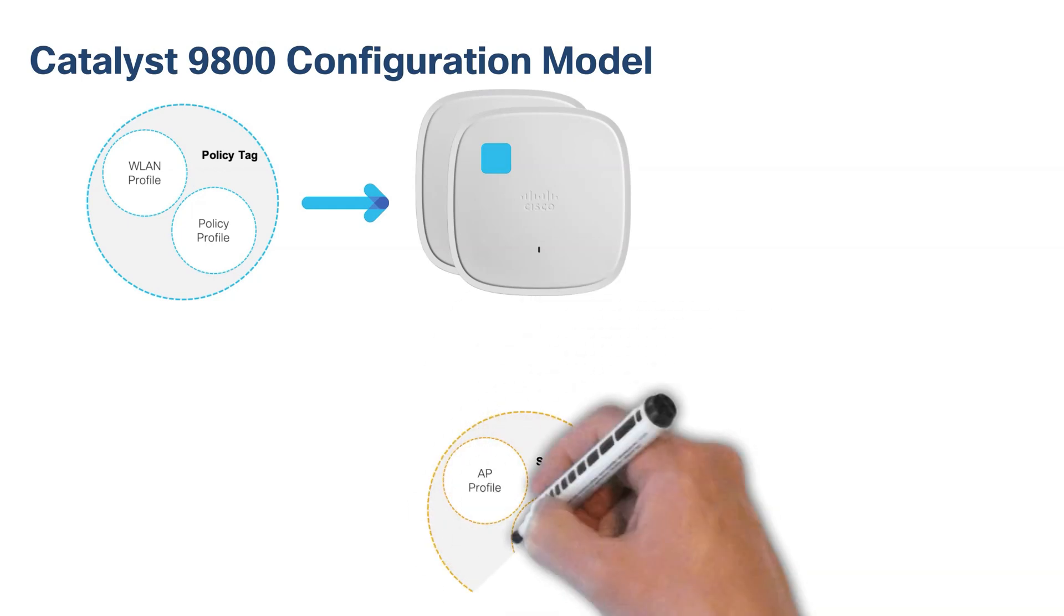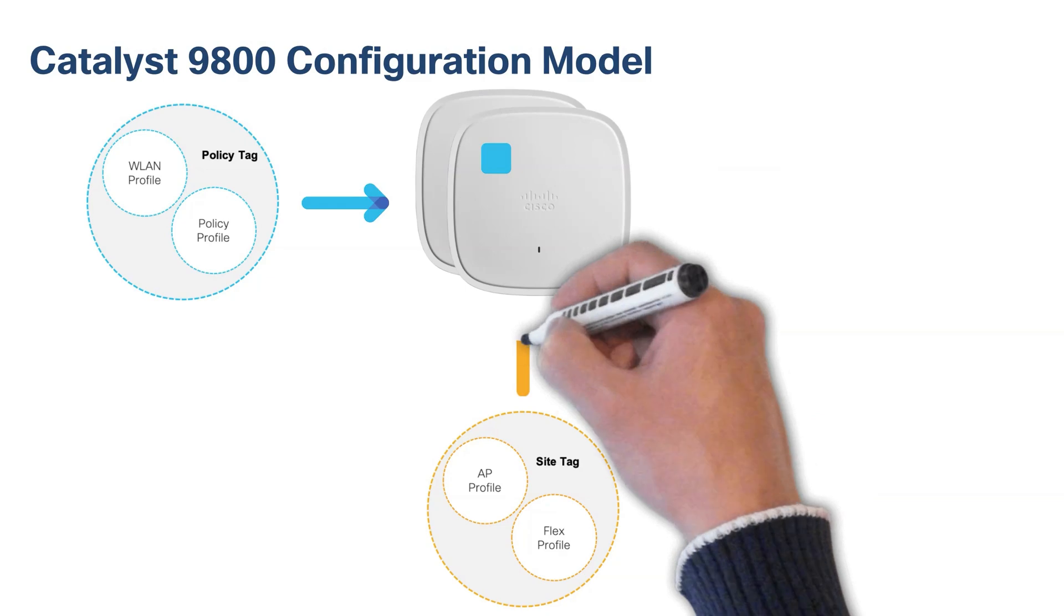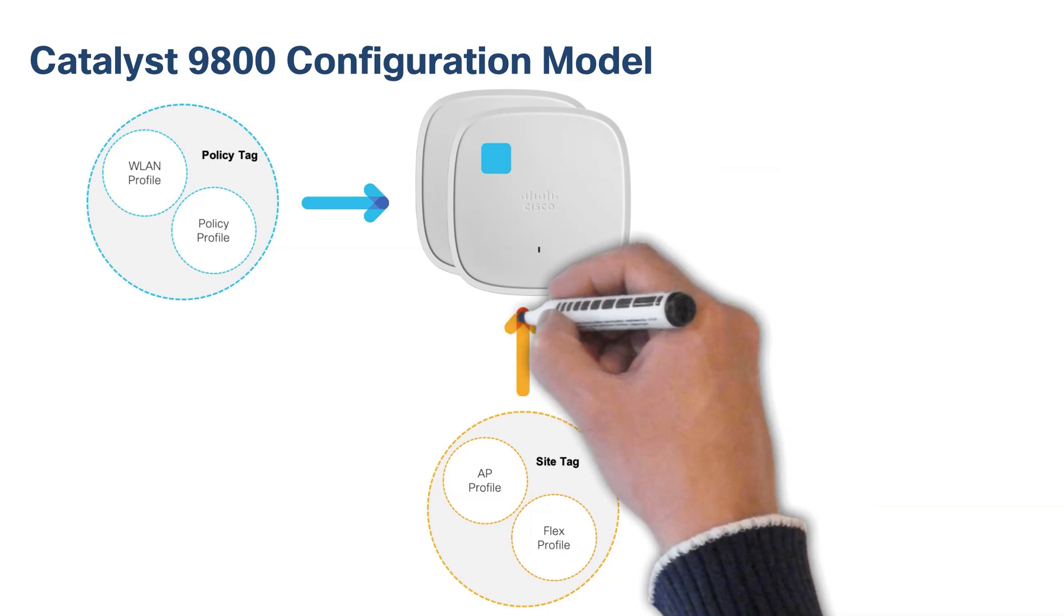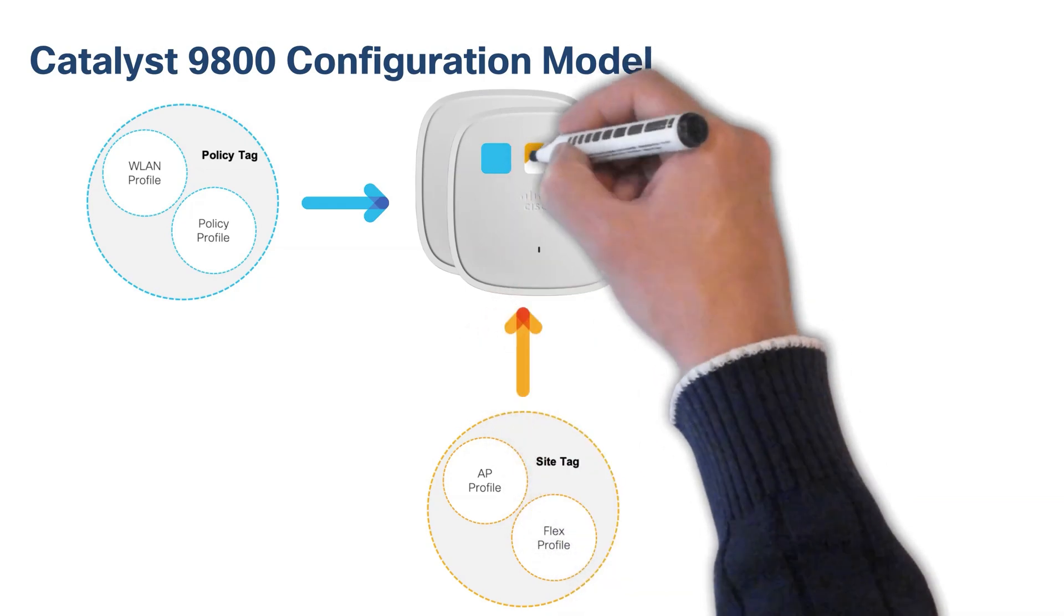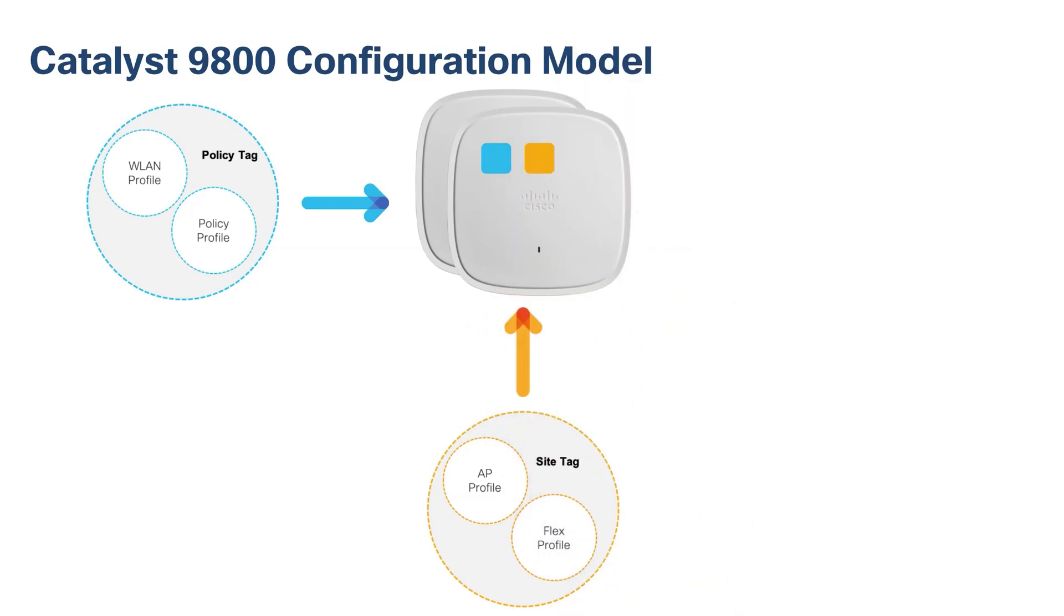The site tag defines the properties of the central and remote sites, as well as defining the roaming domain for the flex APs. The flex APs are equivalent to the flex groups in AirOS. For local mode APs, there isn't a limit for how many APs that you can associate to a site tag, but for flex mode APs, there's a limit of 100 APs per site tag.